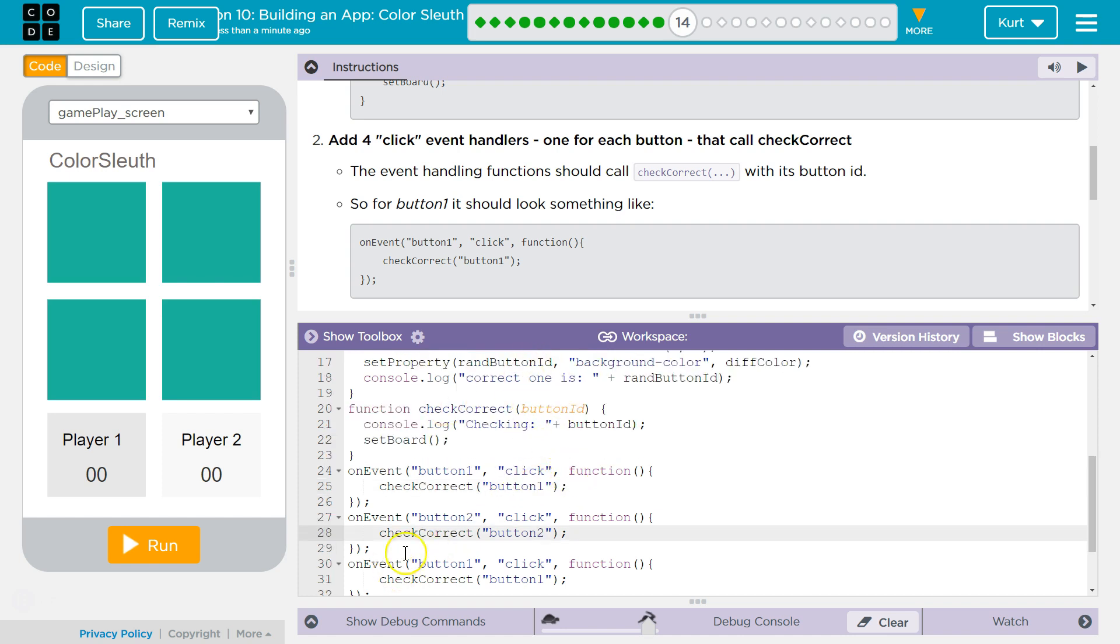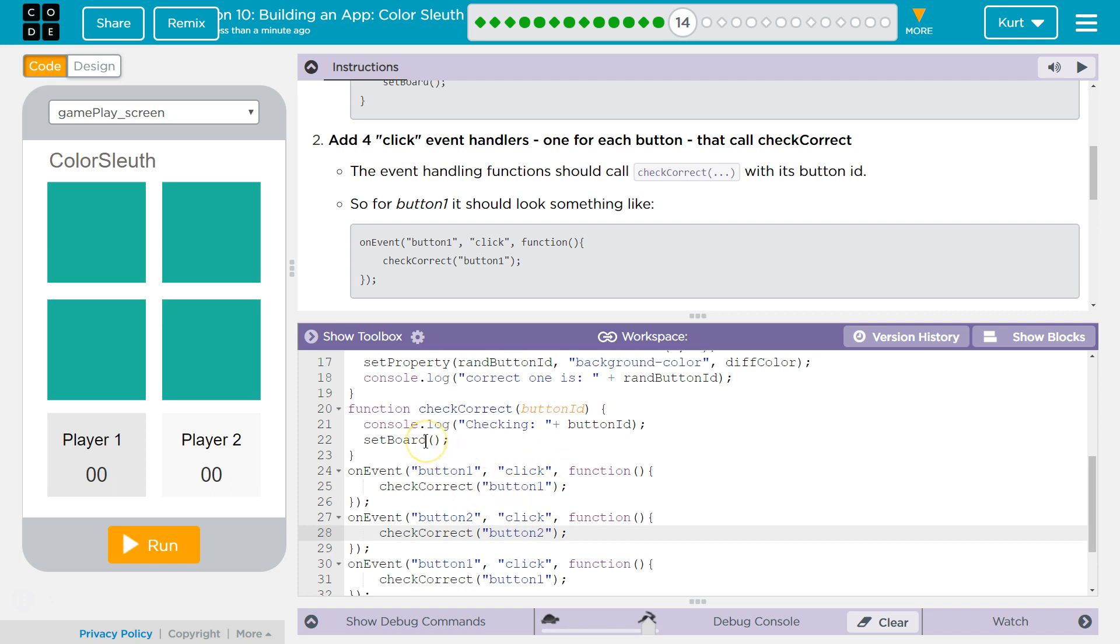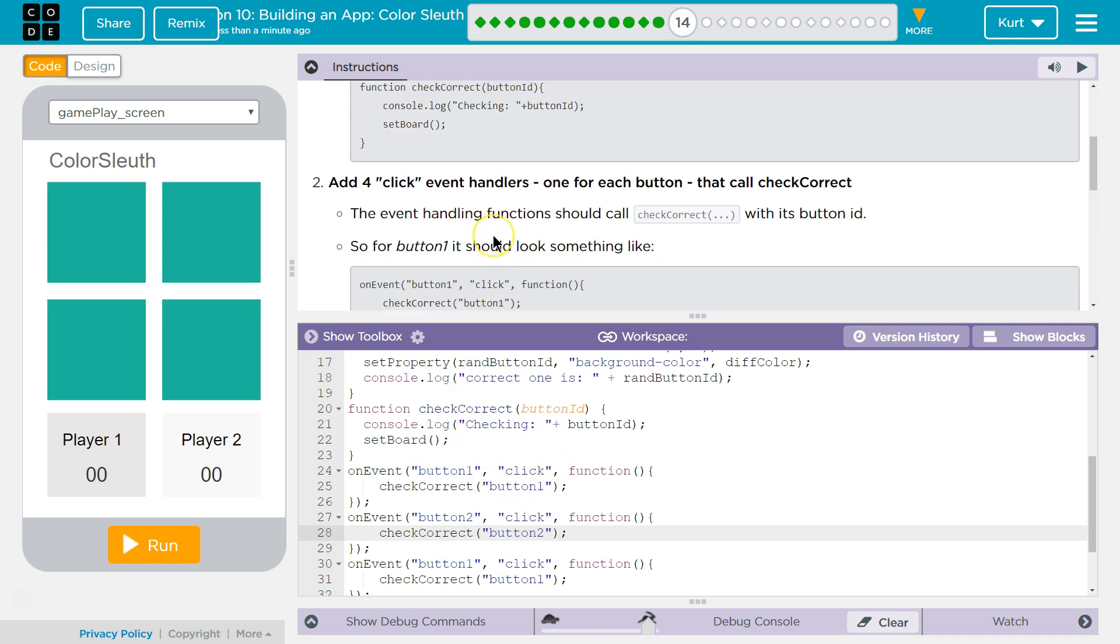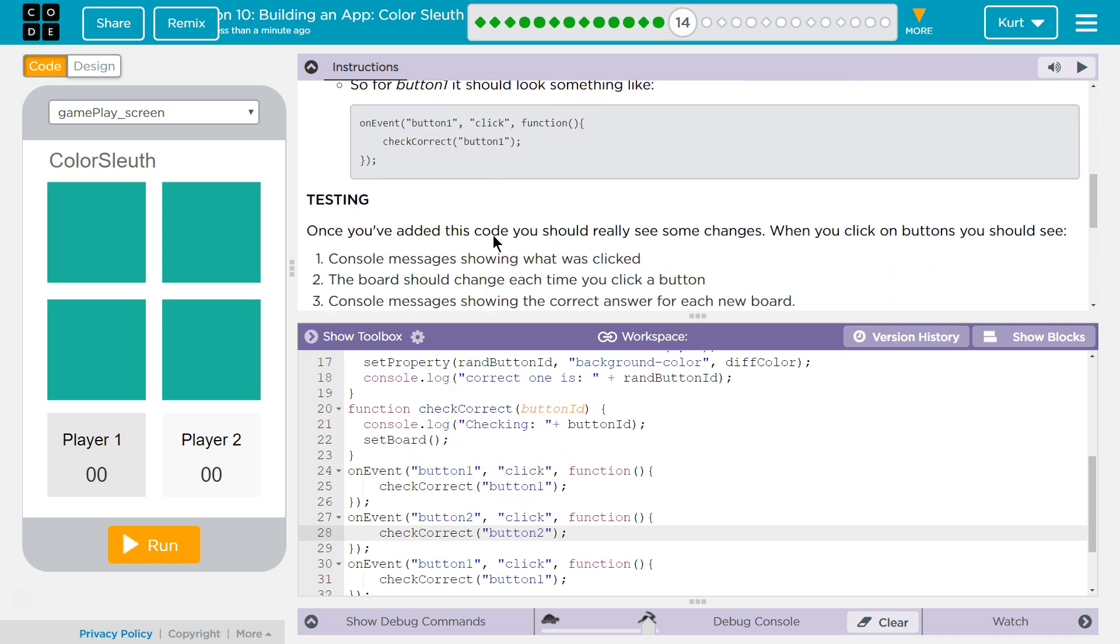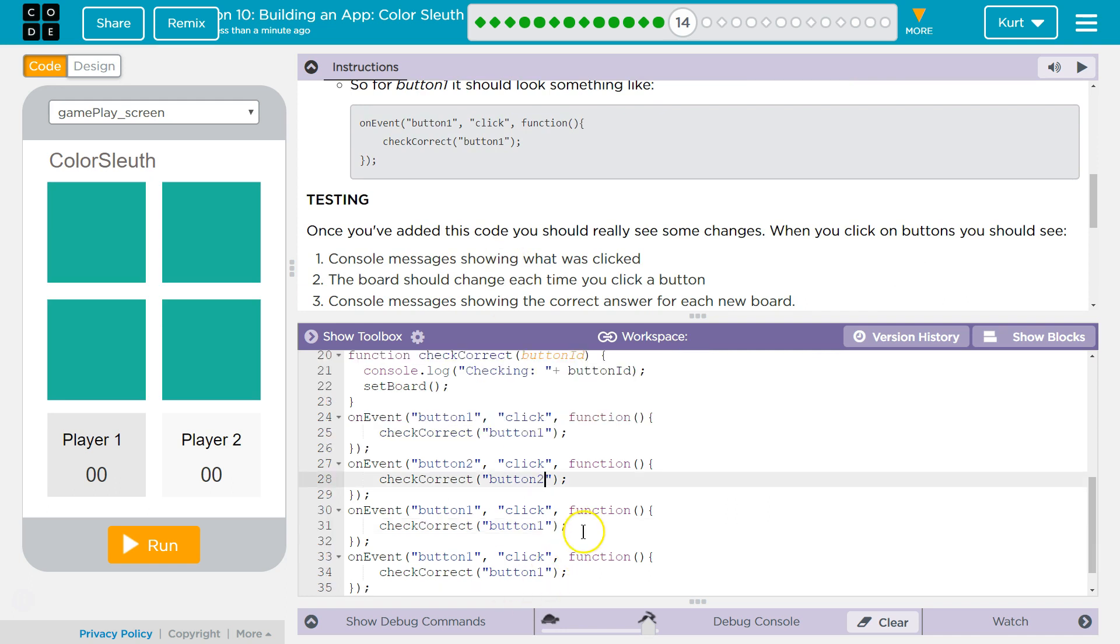So when this would then run Check Correct, and it says, okay, log checking button two, because that's what we passed, button ID, checking button ID, which is button two. And then it says, set board. And that is what it does right now. So it's not really checking.